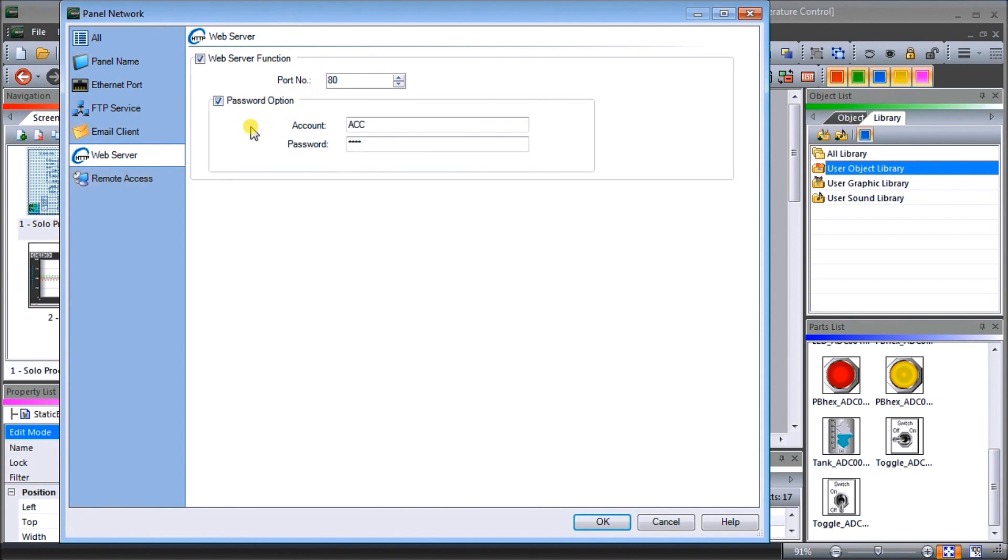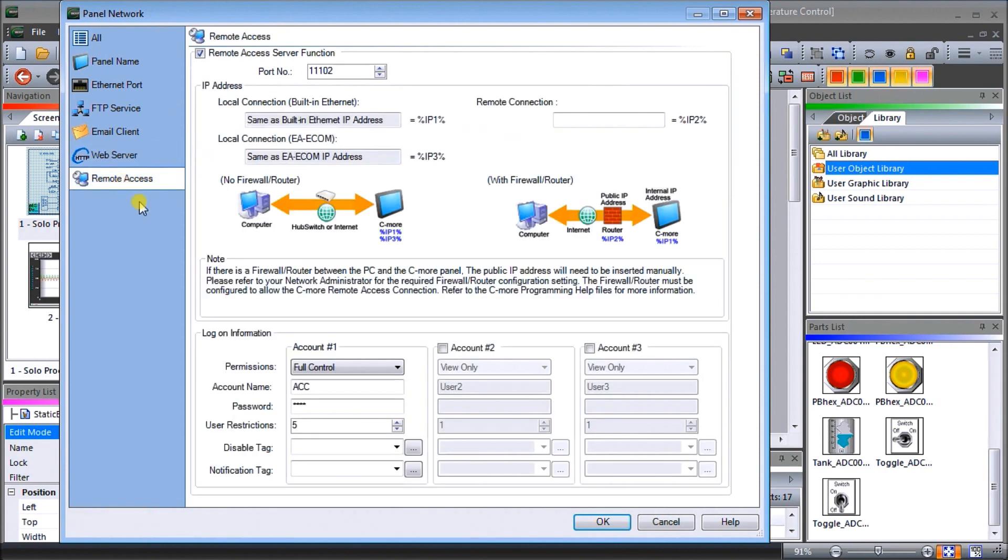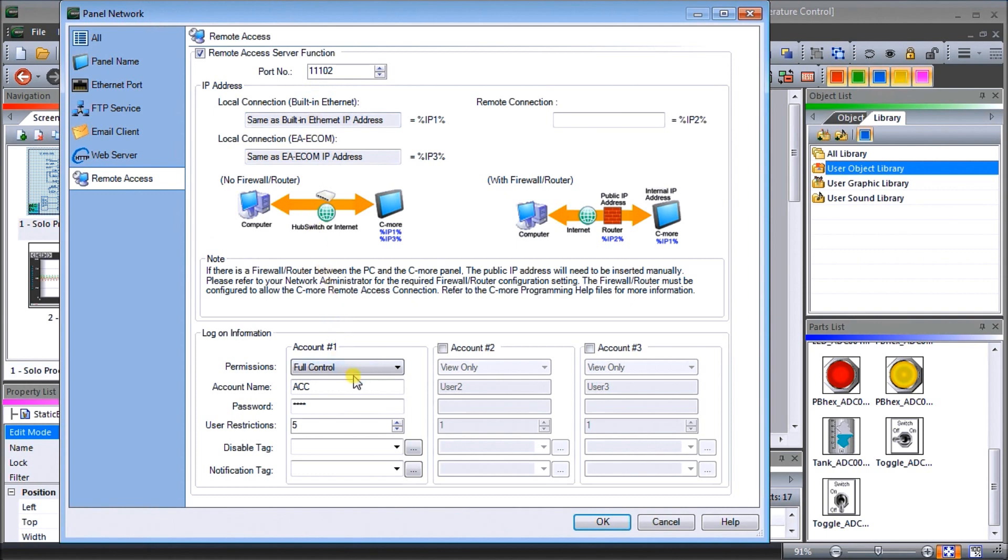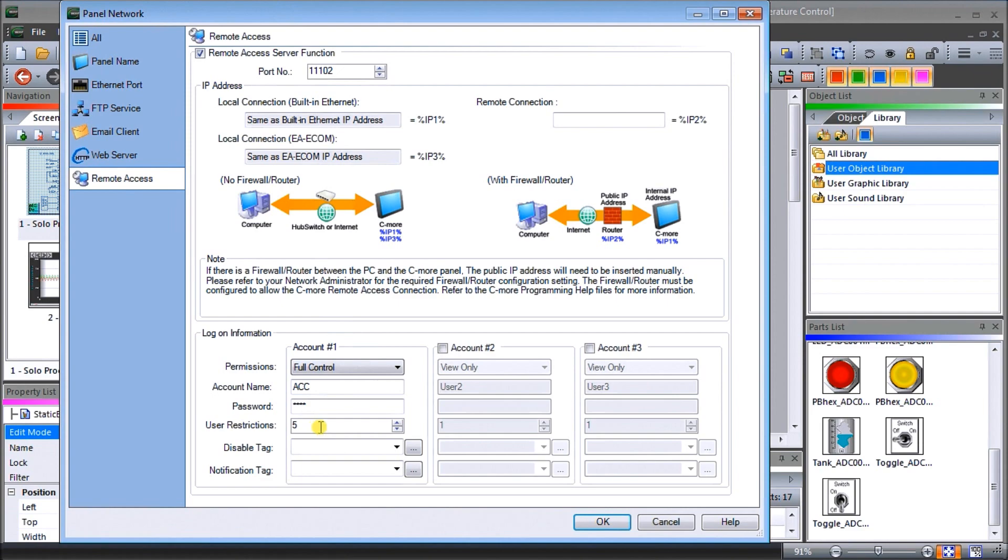Then we have remote access and with the remote access we've set it up. Again it defaults port 11102 and our log on information. We're going to do full control. Our account name ACC. The password is ACCA and our user restriction or the number of users that can operate or be connected to this controller at the same time. It's going to be five. So that is our setup for our panel network.